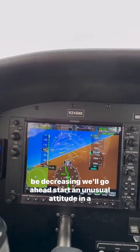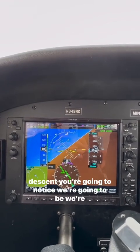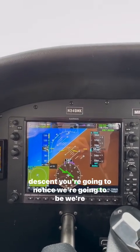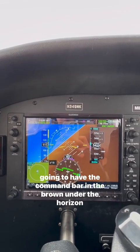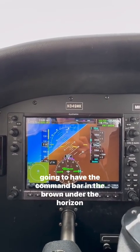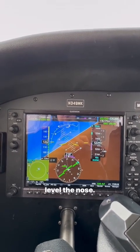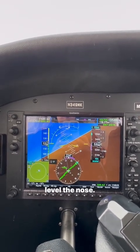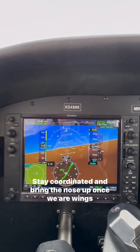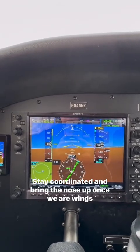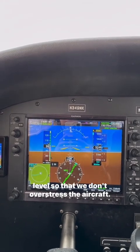We'll go ahead and start an unusual attitude in a descent. We're going to have the command bar in the brown, under the horizon. Our airspeed is increasing. We're going to bring the power out, level the nose, stay coordinated, and bring the nose up once we are wings level so that we don't overstress the aircraft.